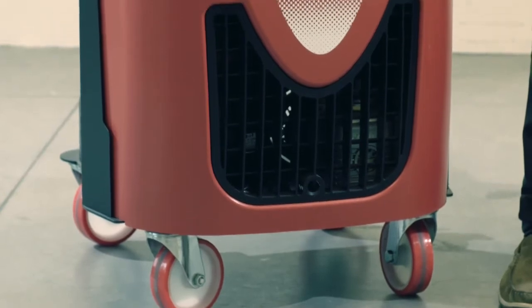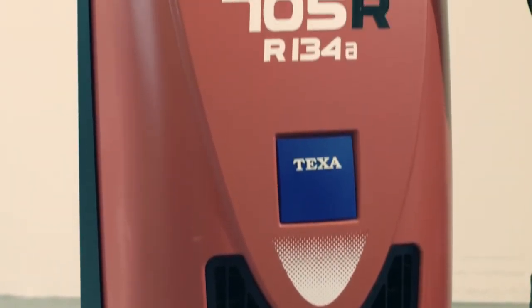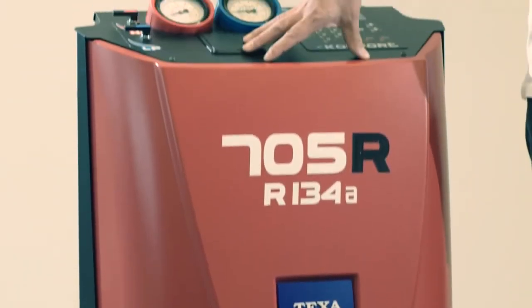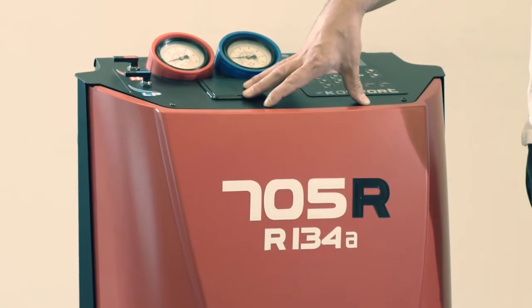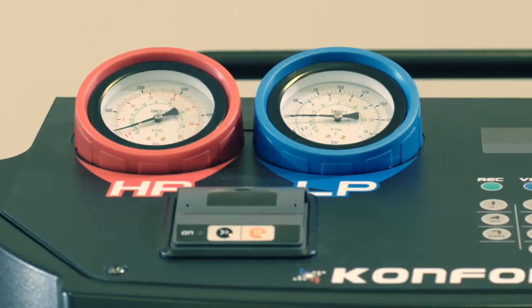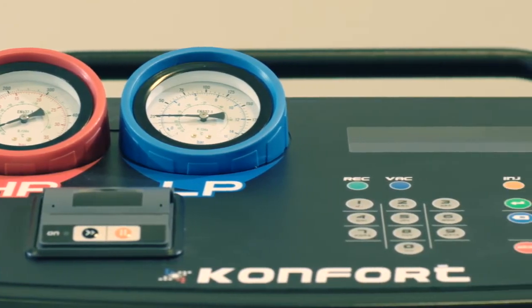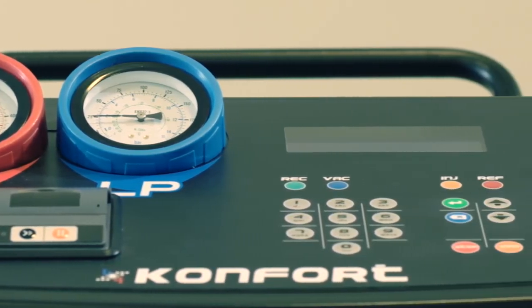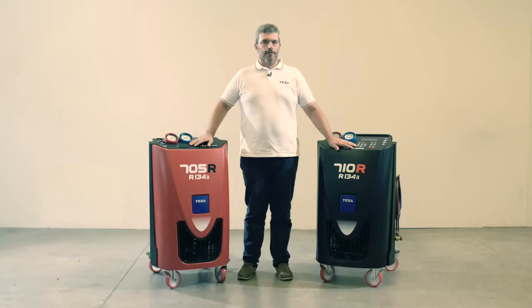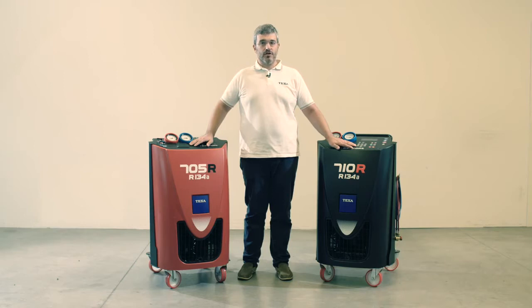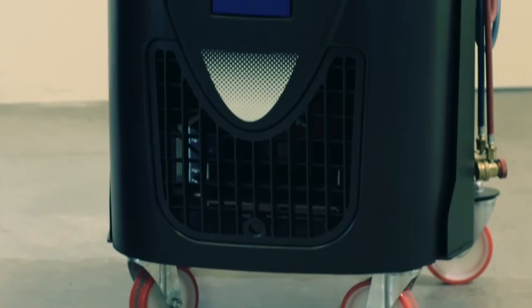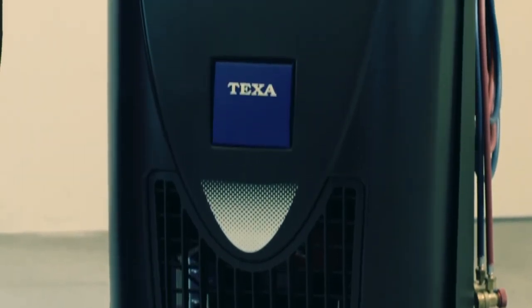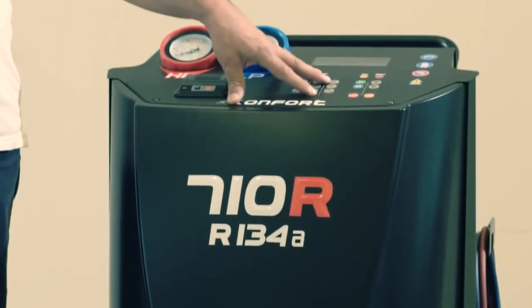They are entry-level machines designed to carry out the service in a full automatic way, but at the same time to allow the user to get a price-affordable product. Thanks to the presence of high-efficiency pressure sensor, refrigerant scale, time-based oil and UV injection, the unit is capable to carry out the service with high-efficiency accuracy.